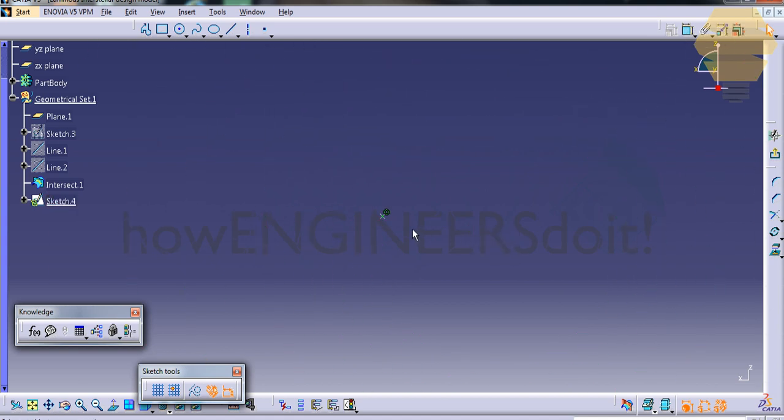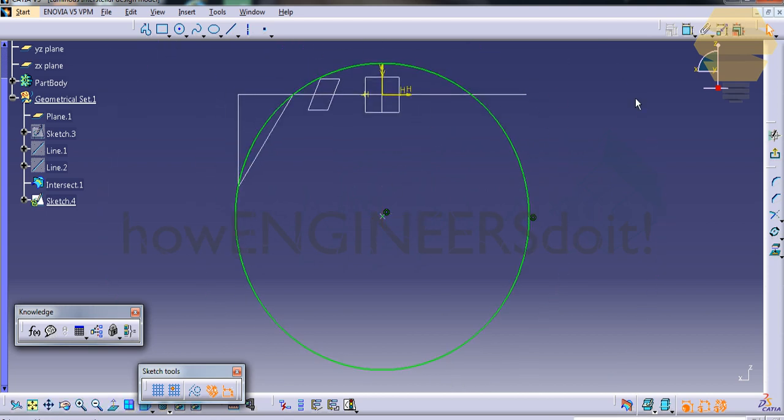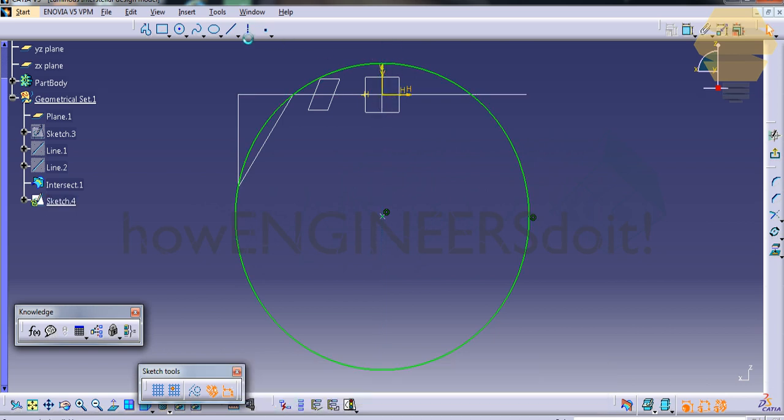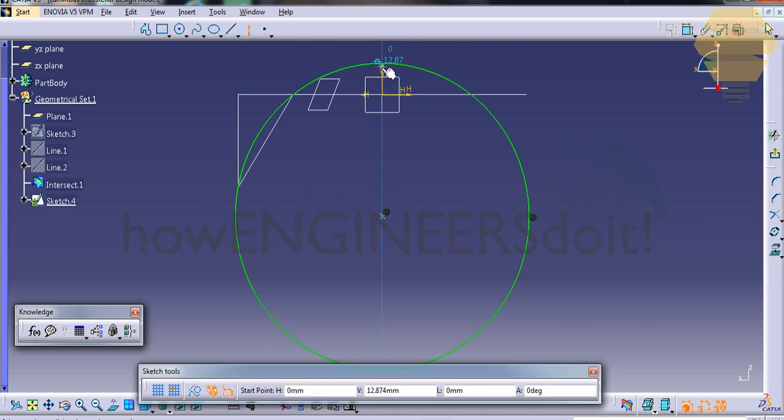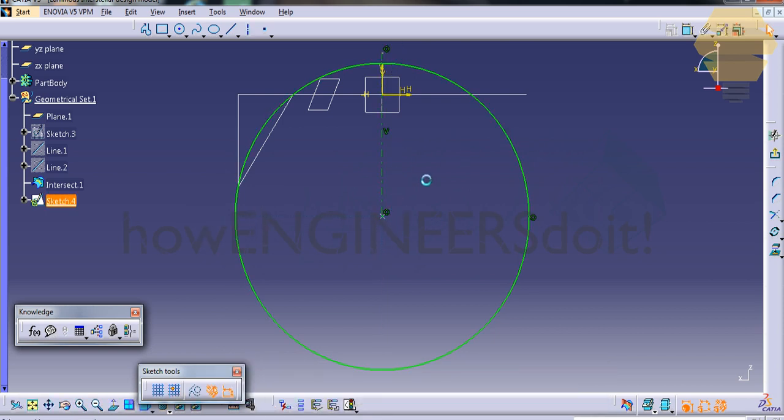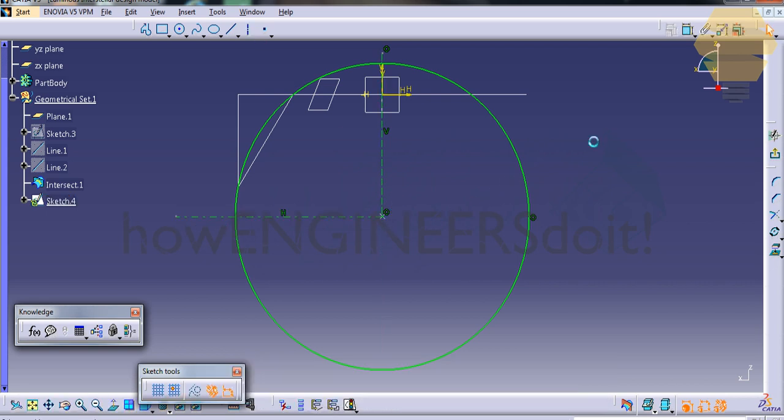Create an axis here and just trim the remaining portions.